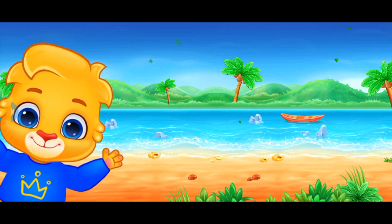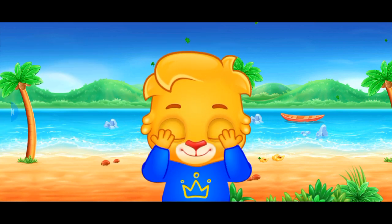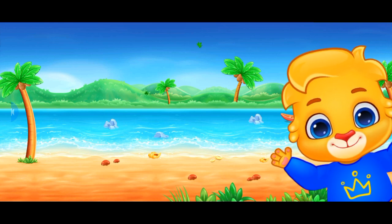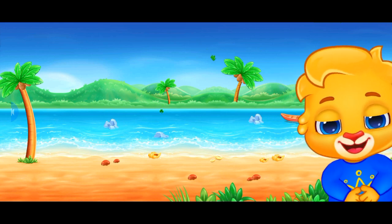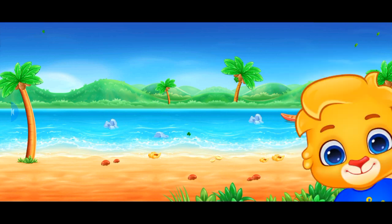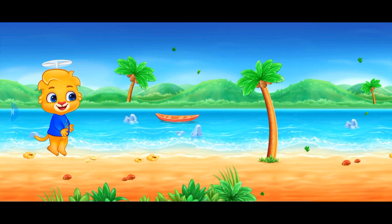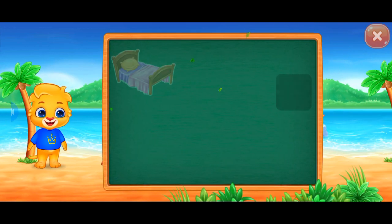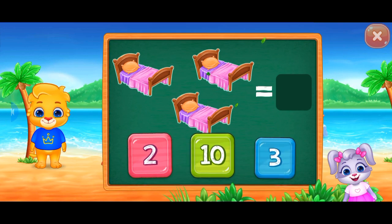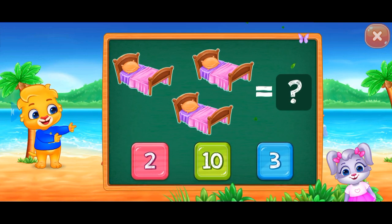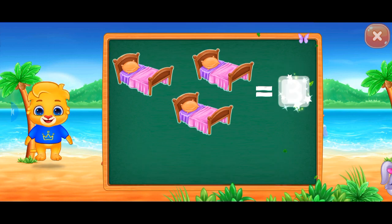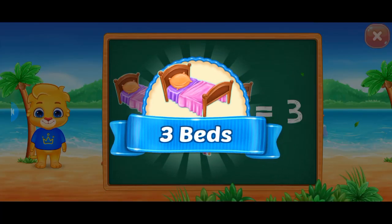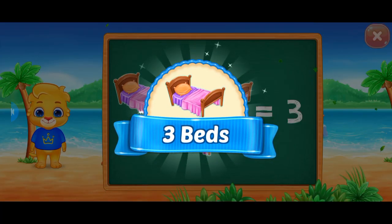Peek-a-boo! Peek-a-boo! Beds. Three beds!